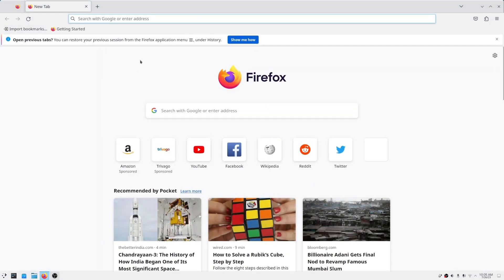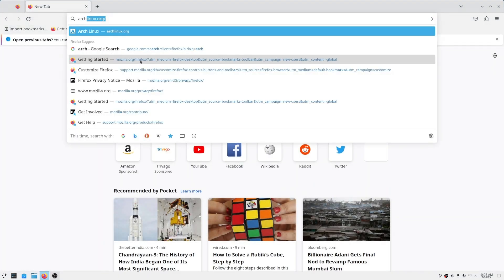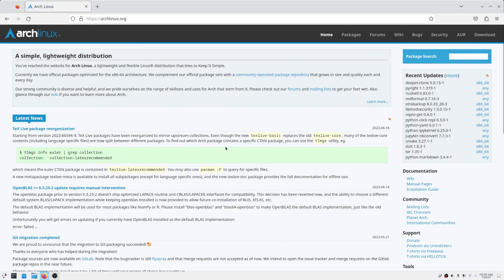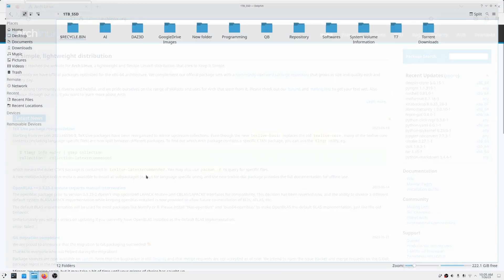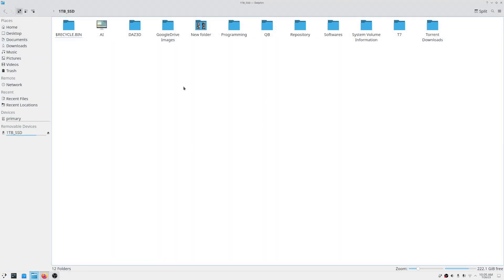Changing the global scale is easier, but it may cause some issues if you play games on Linux. So there is another way to scale up the UI.